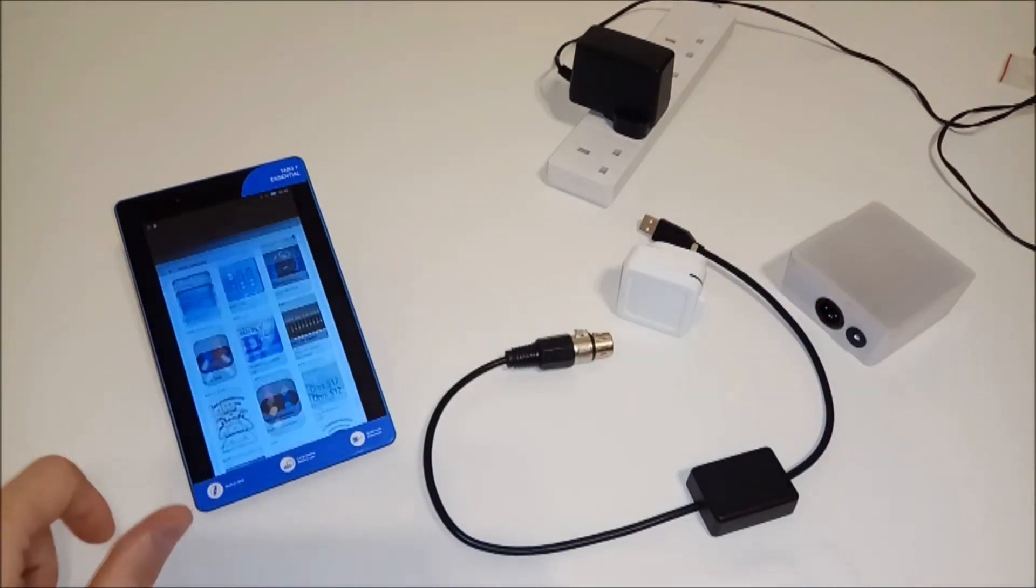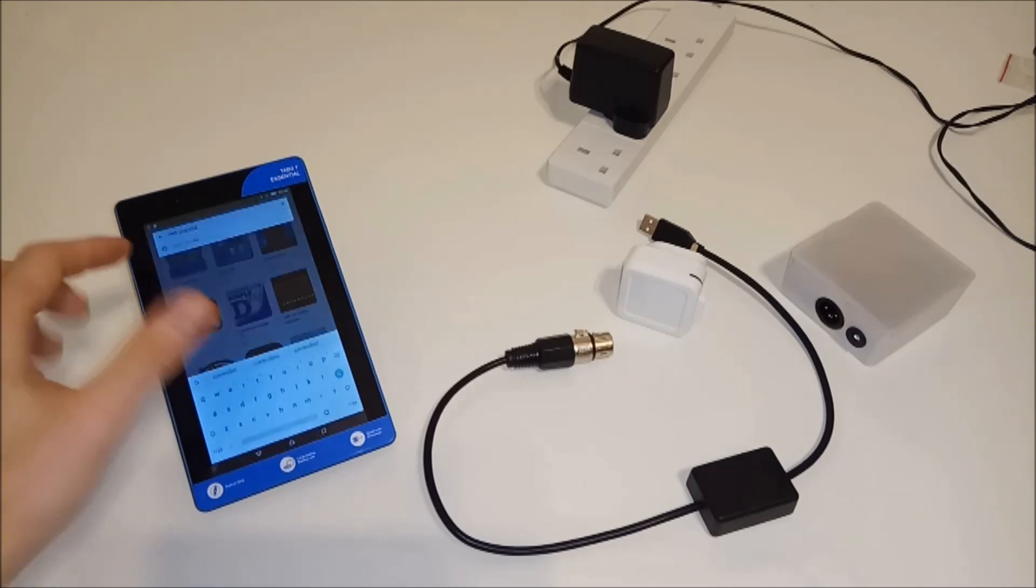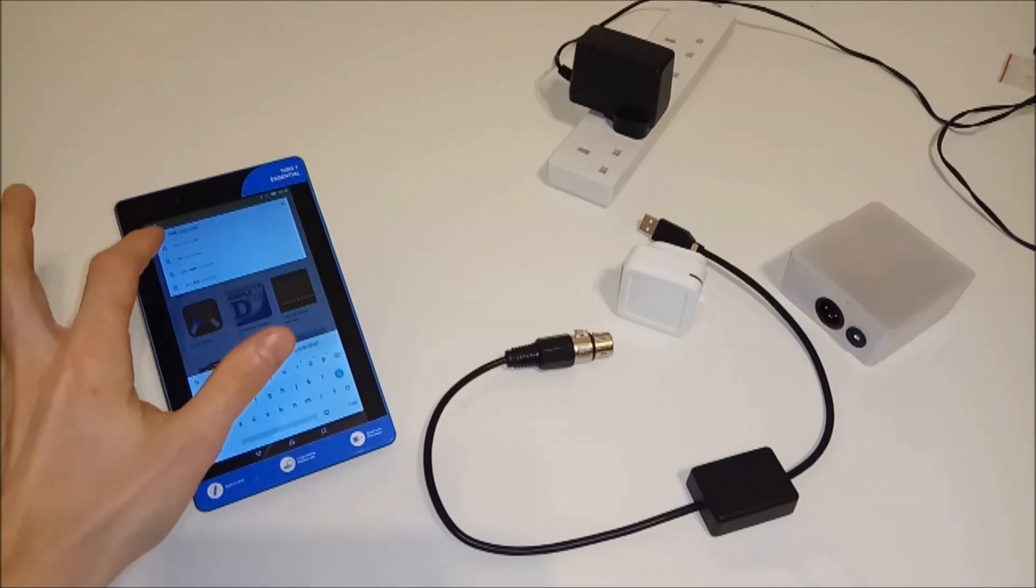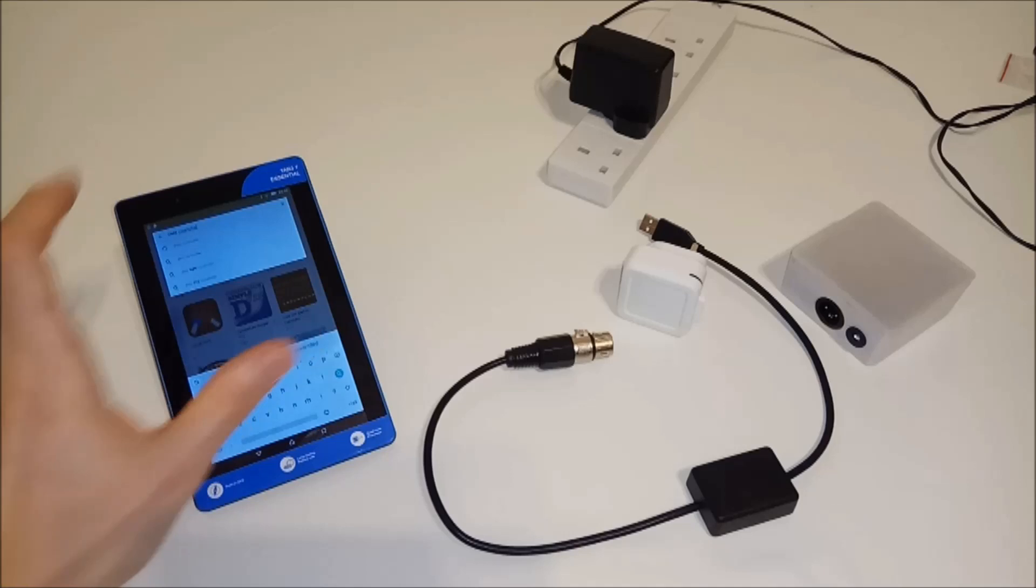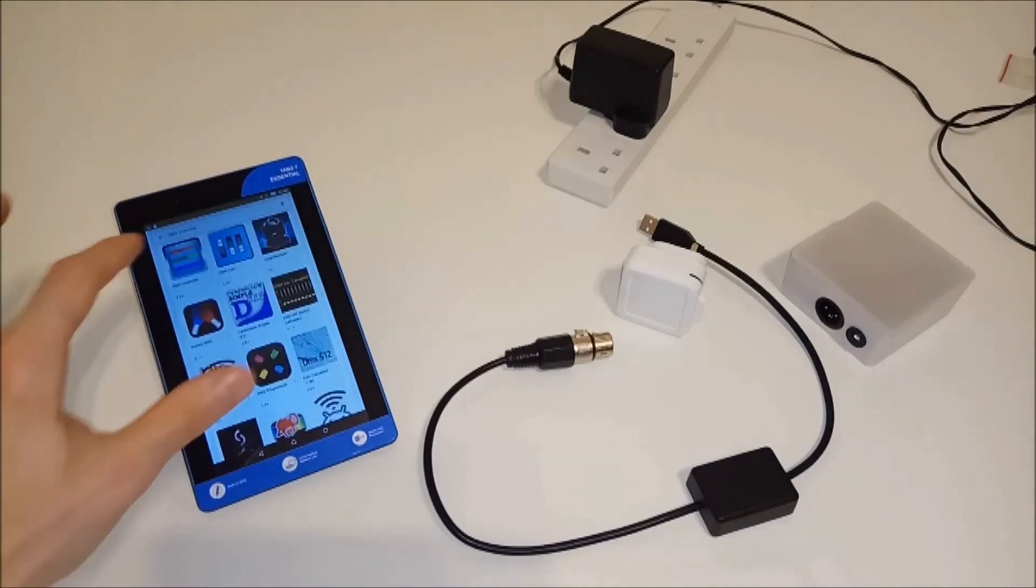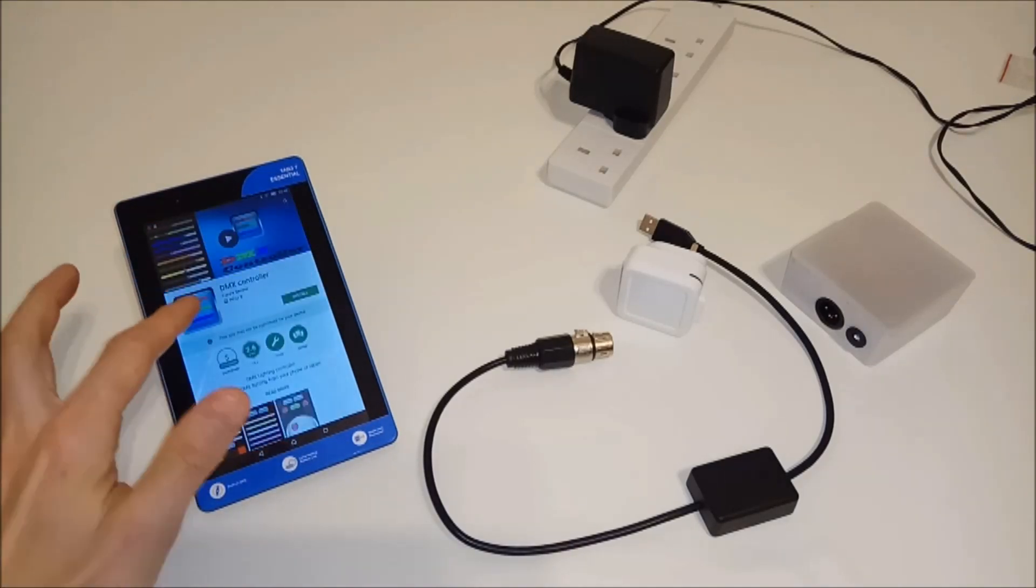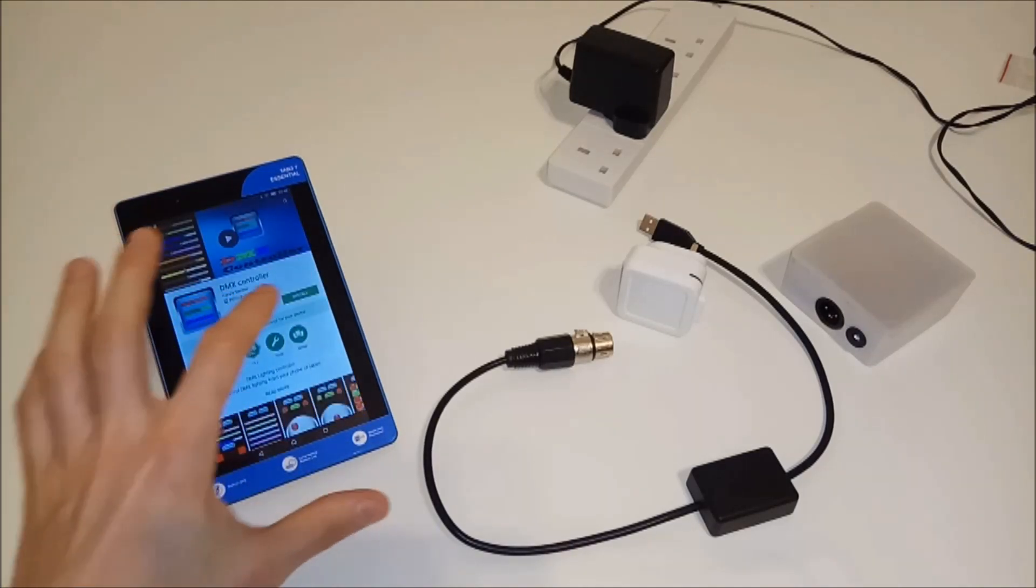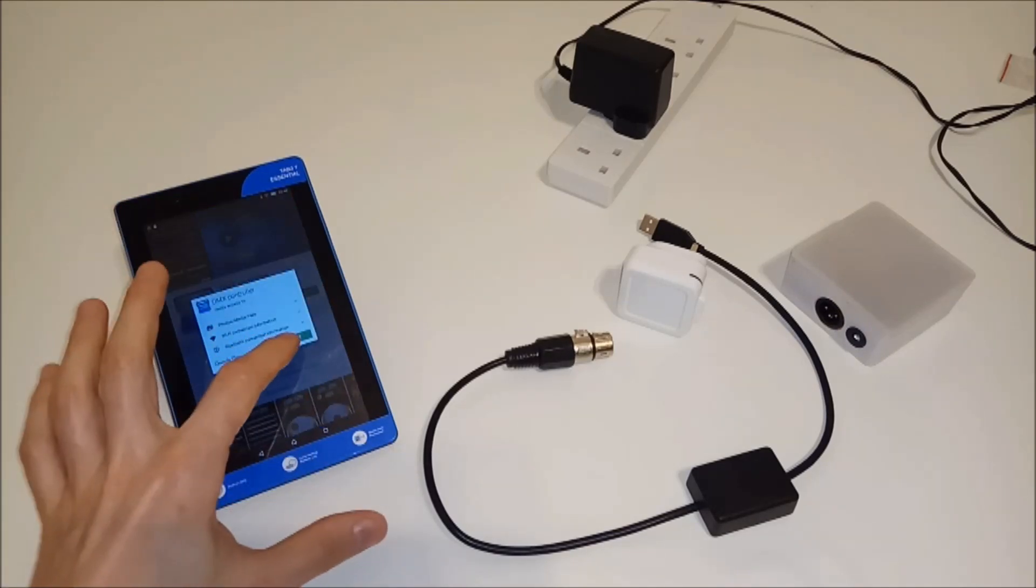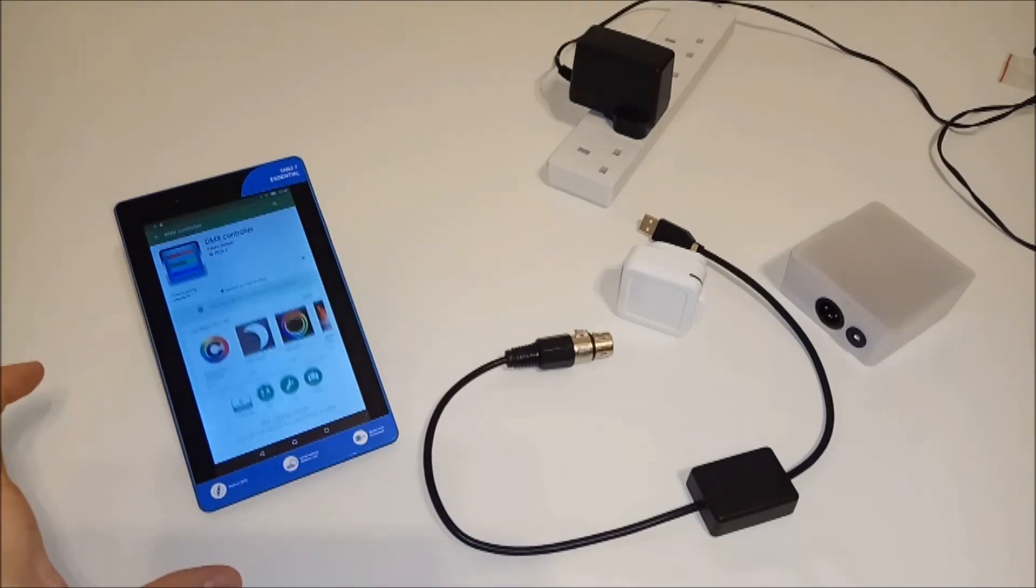I'll press on Google Play, and I already typed it in before, but what you're going to want to do is type DMX controller into the search bar, search for it, and click on the application. Install it first. Accept.